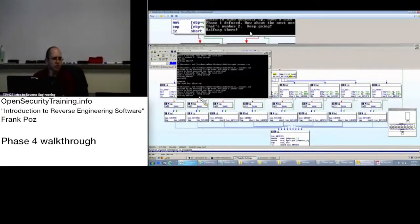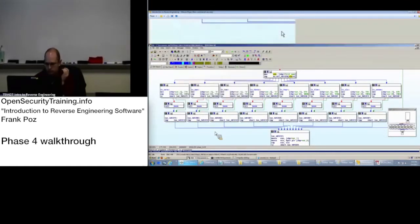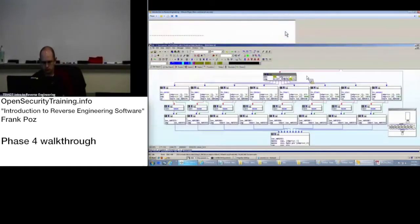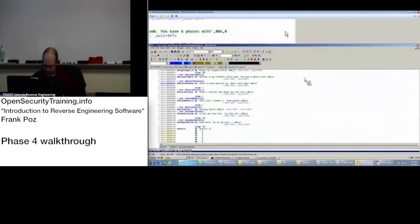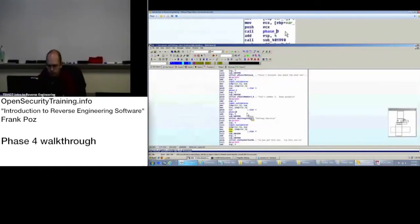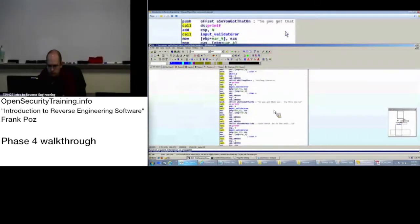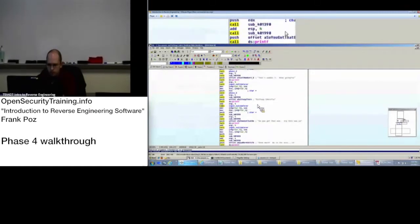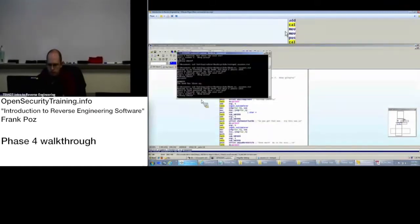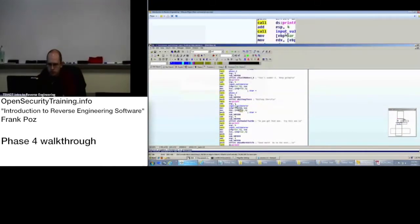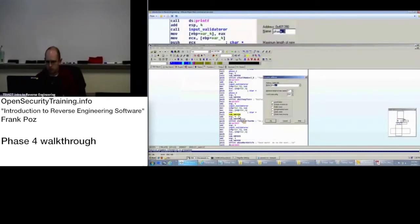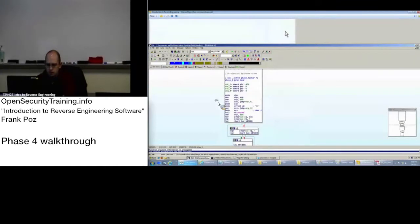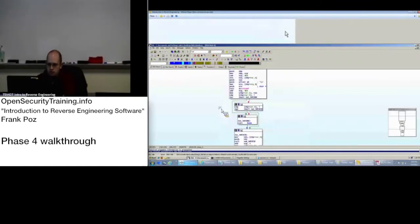Okay, let's go over phase four. Phase three. Halfway there. So we left off at halfway there. Print out input. We've got to call this phase four.